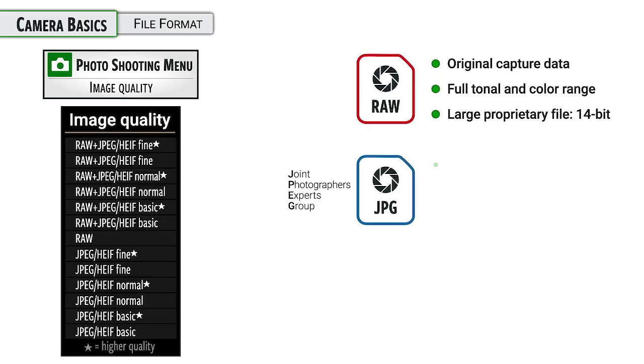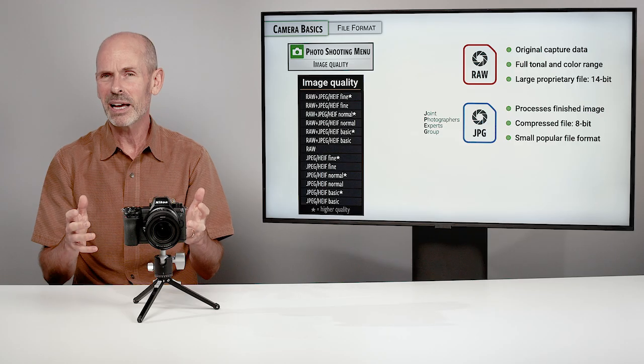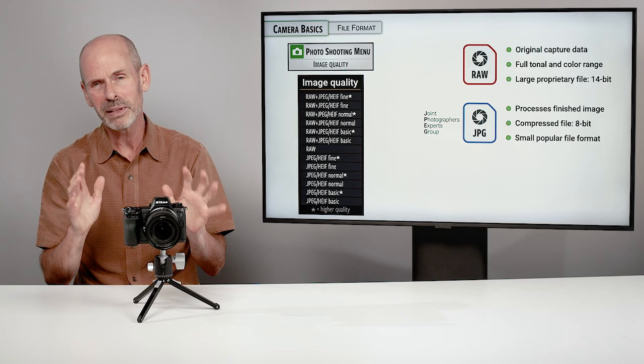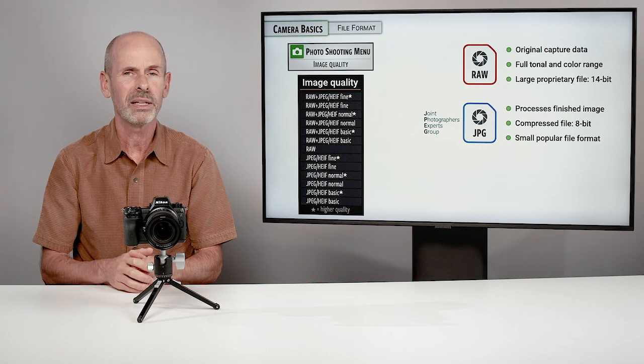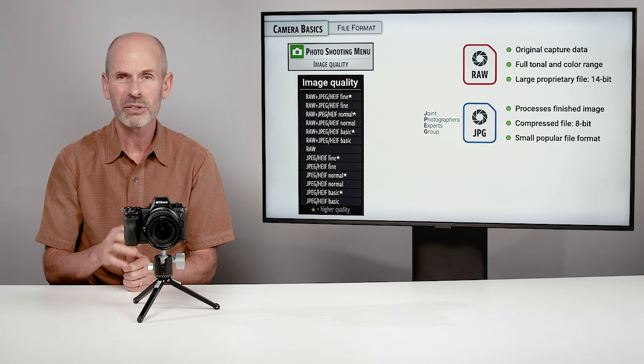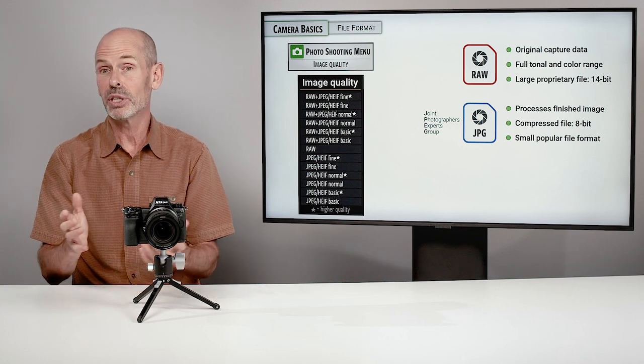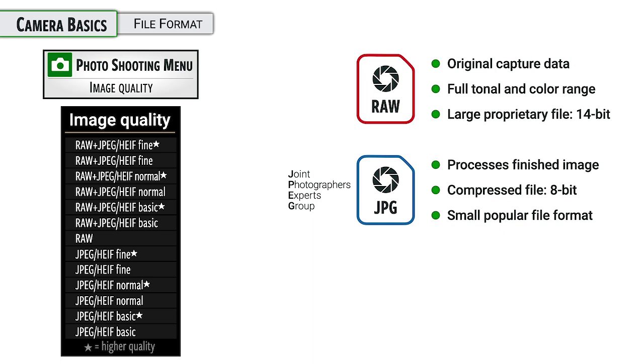But we also have JPEGs, which are incredibly convenient. They are smaller in file size because they have been reduced in size. They've been compressed. They don't have as many colors, but they work really well on most screens. And for most printing projects, they're just fine. They're just a very convenient option, but they don't have as much information as the raw.